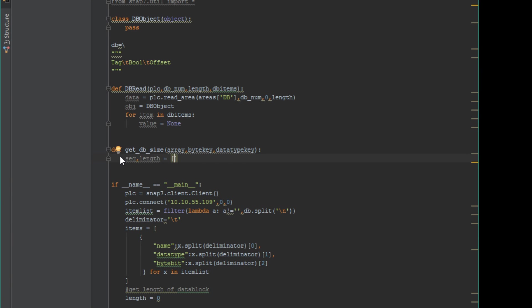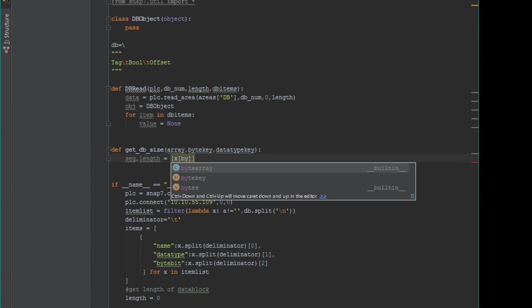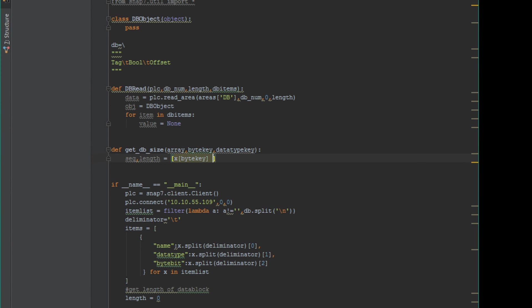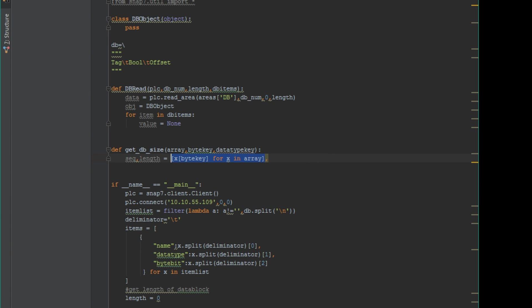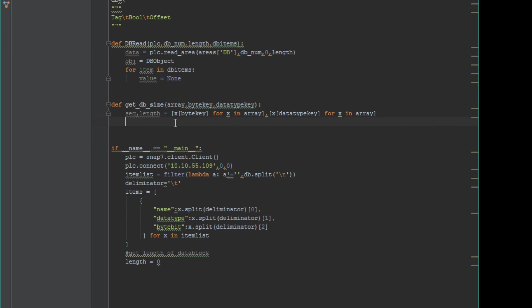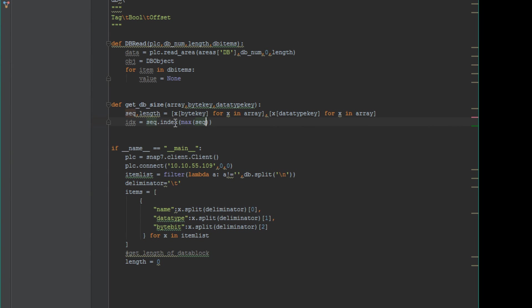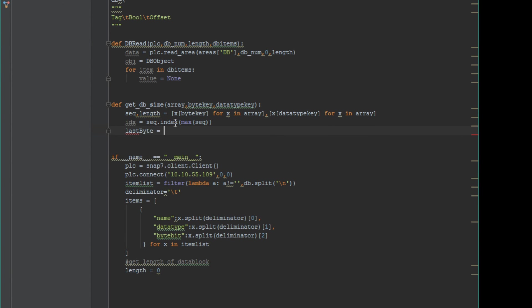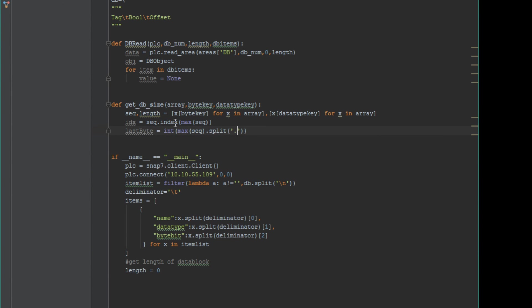We're going to sort this and try to grab the maximum offset and then also the data type so that we can append the data type length to the end so we can get the maximum length. In other words, if the last item in our data block is a real, we're going to append four bytes to our length just so we can grab that whole last item.